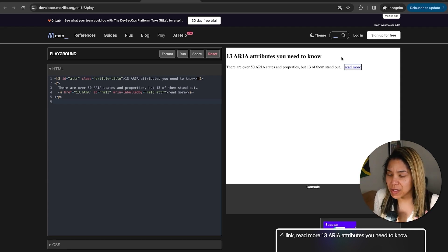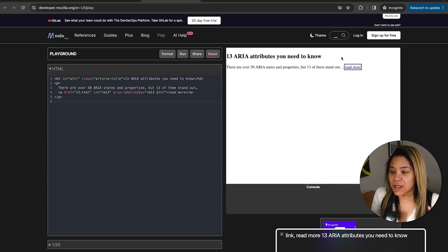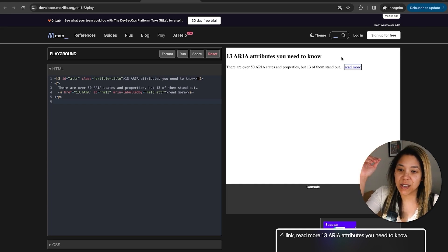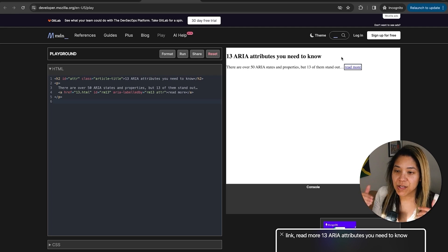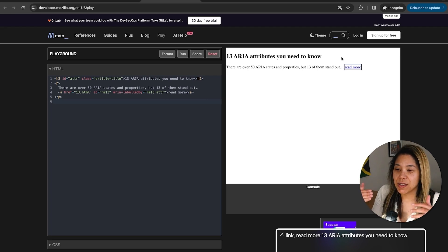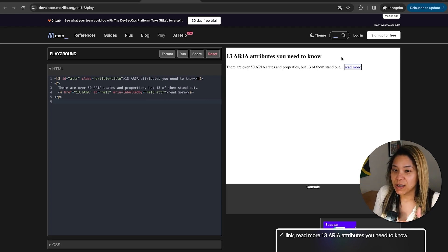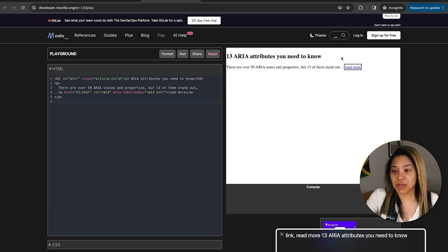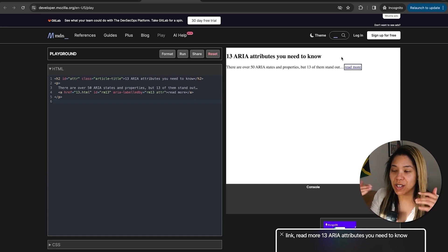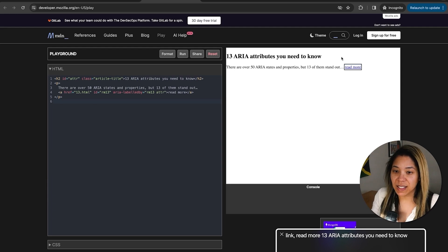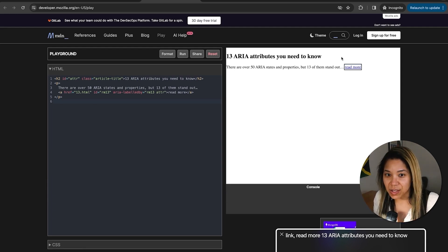So if, let's say we didn't include the aria-labelledby there, it would just say read more. Which is a common thing that you'll see on the web. However, you could have, say you had a list of 10 articles, they would all say read more. And there's not enough context to provide the assistive technology of what they're actually clicking on. So by making it so that it says read more plus the heading, this provides more context so that if there are 10 links on the page, the person knows what they're navigating to.